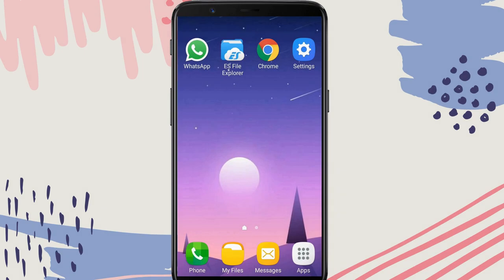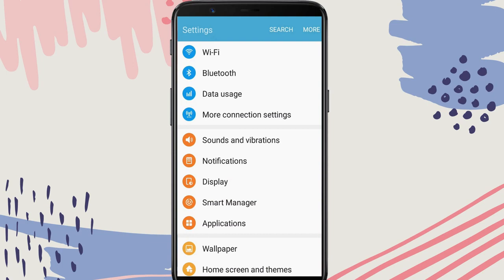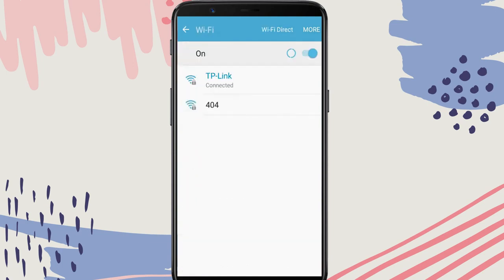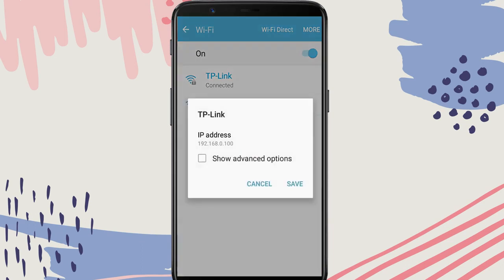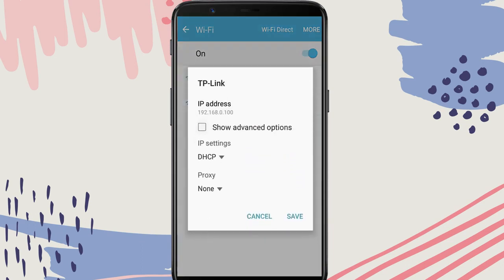To apply DNS filtering on your Android device, head to Settings, then Wi-Fi. Long press the network name you want to apply filtering to. Tap manage network settings. Expand advanced options. Change IP settings from DHCP to static.